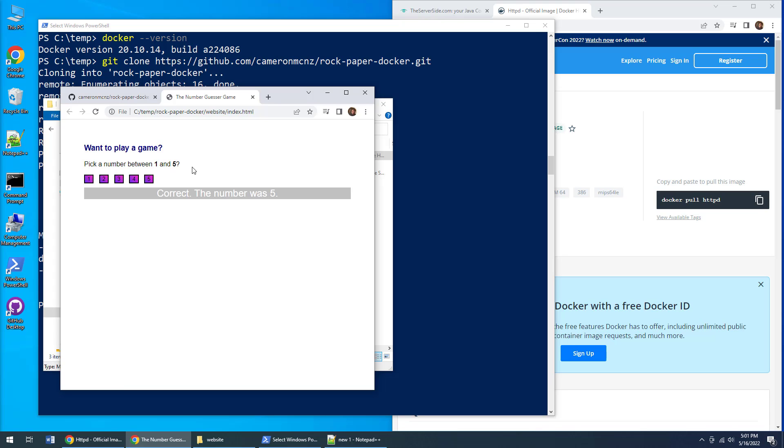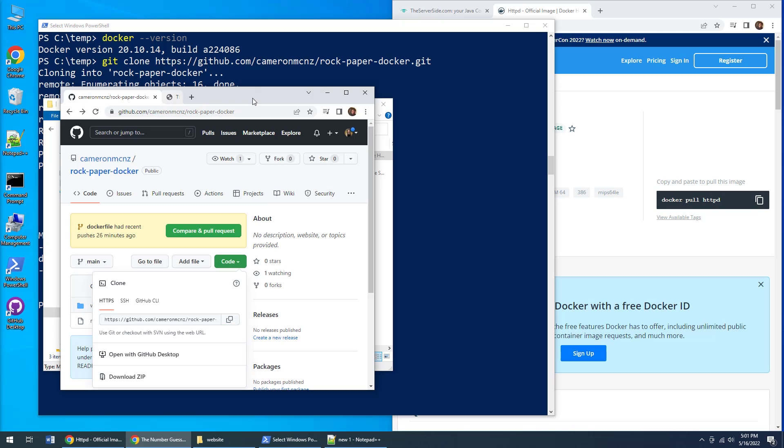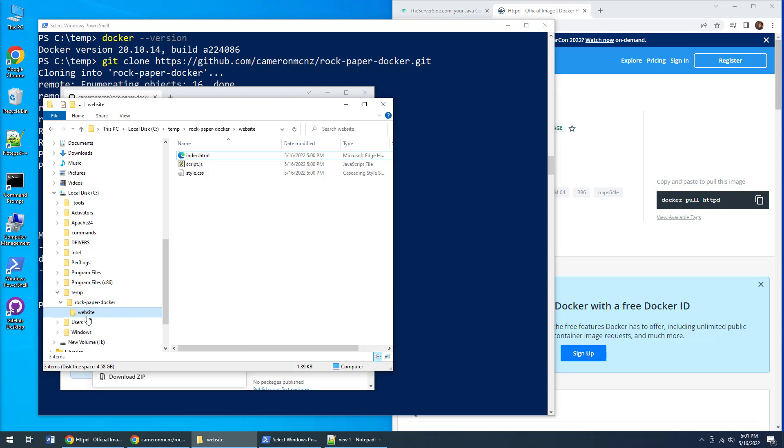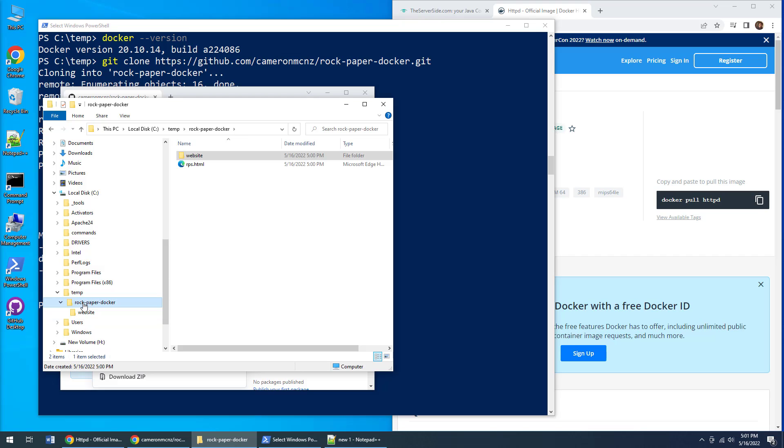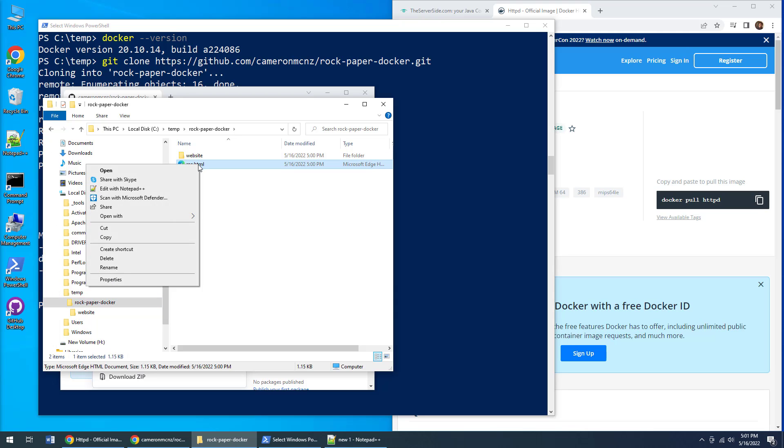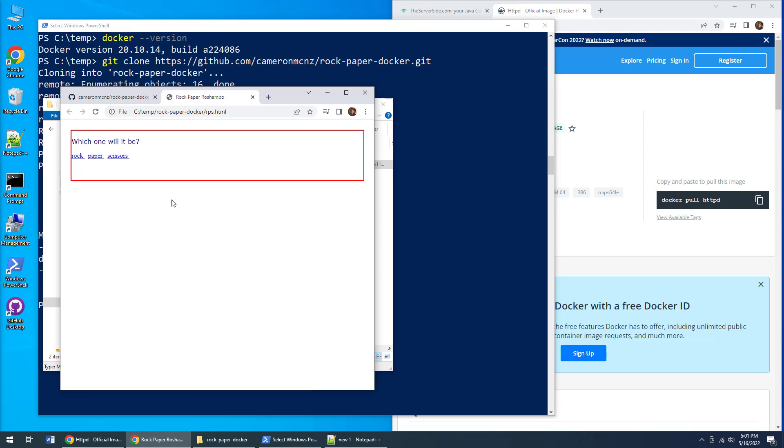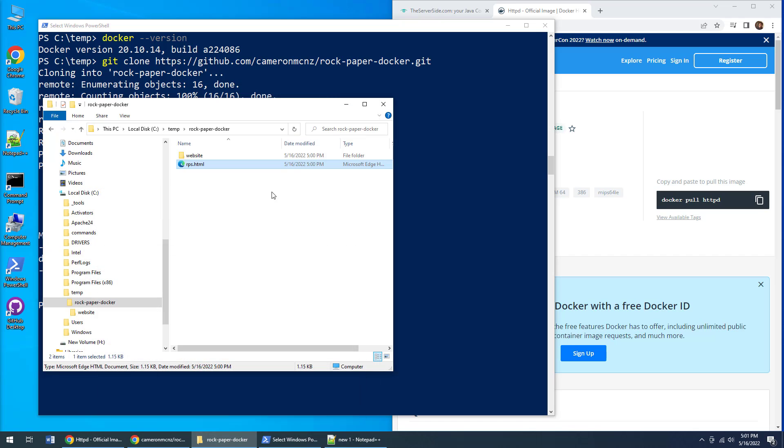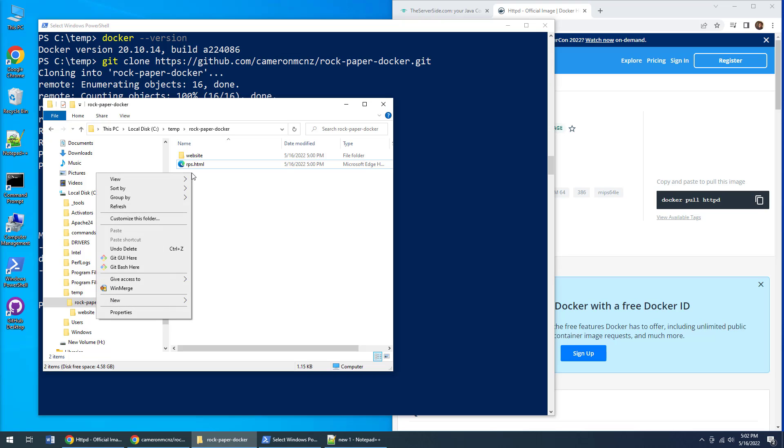So how do we do that? I've got all of the code that I want to put into the Apache container right here in this folder called website. I've also got a little rps.html file, which is a rock paper scissors application, but I'm not going to use that. That's there to demonstrate that files in the same folder as the Dockerfile I'm about to create won't be pushed in unless you actually specify it explicitly.